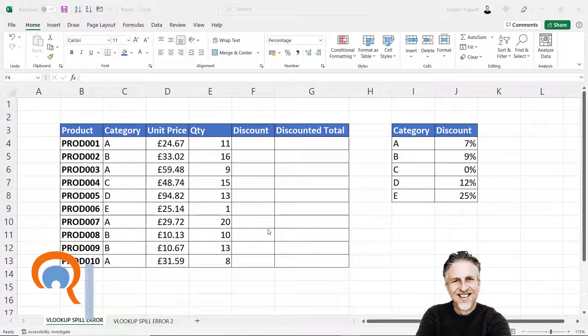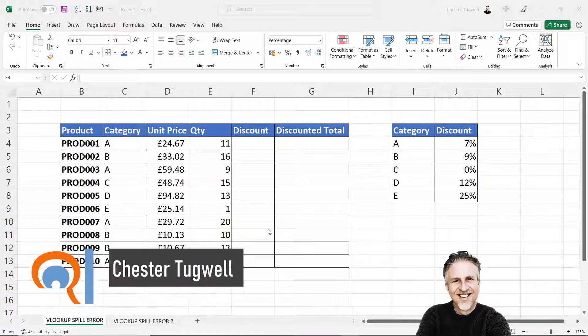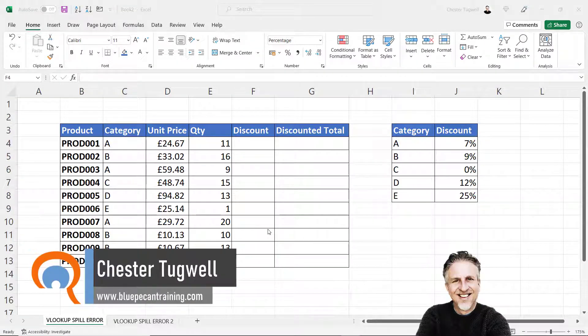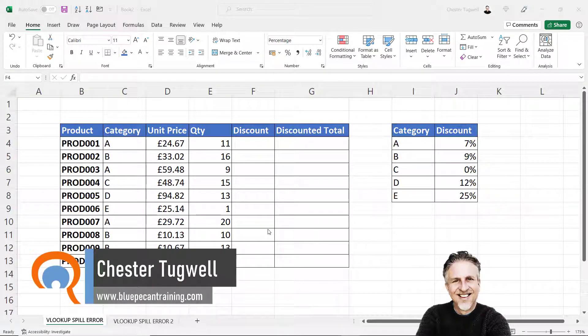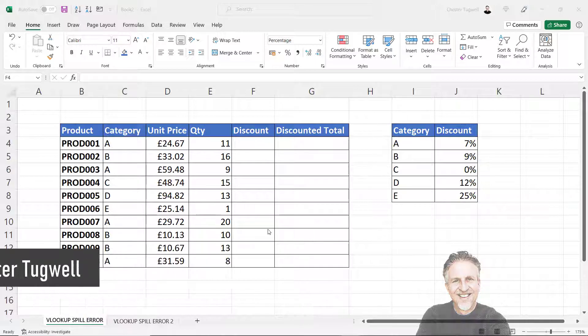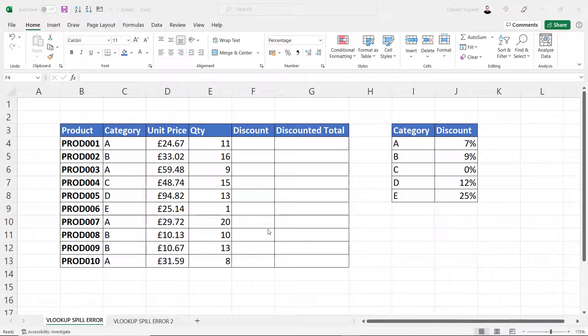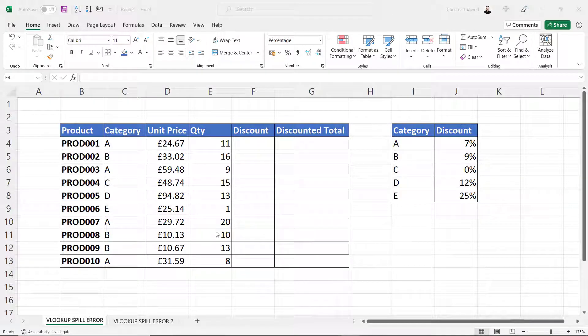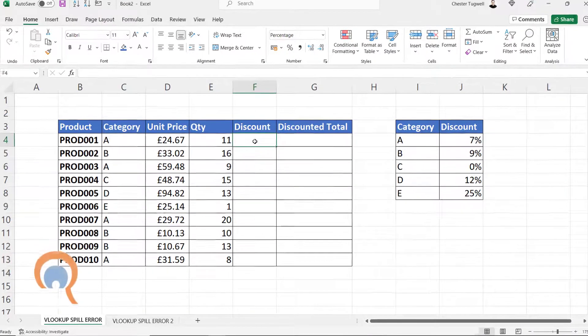Hi, it's Chester at BluePeak Computer Training, and in this video we're going to look at why you might get the spill error when using the VLOOKUP function. You're going to get the spill error in Excel 365 if you do your VLOOKUP in a particular way.